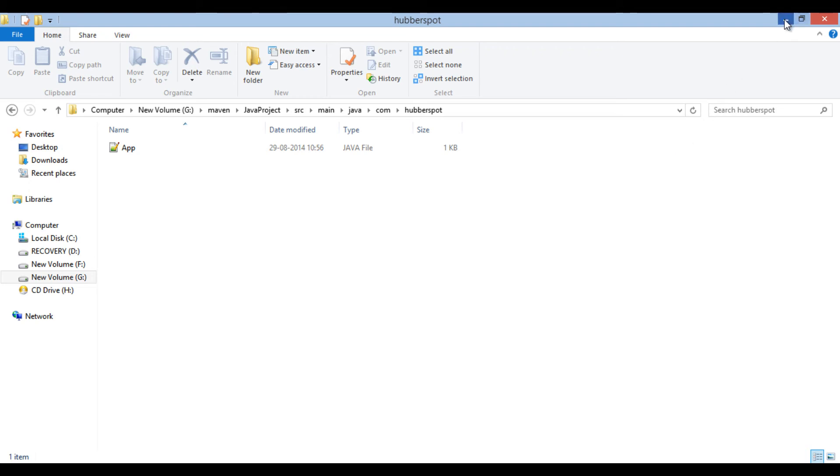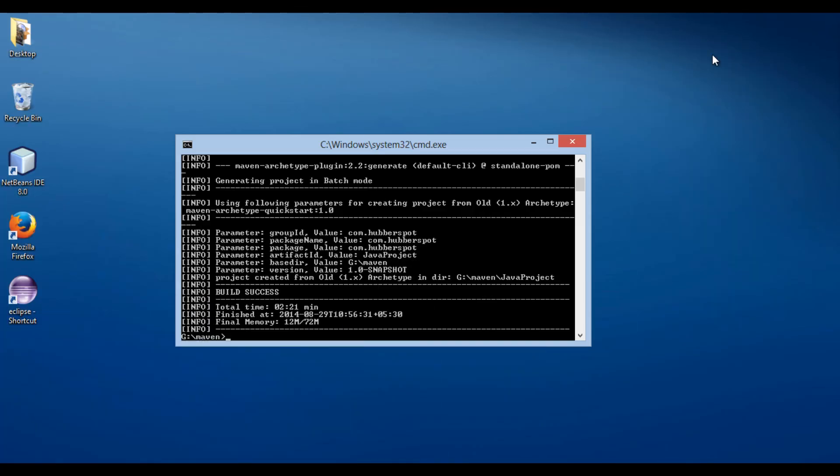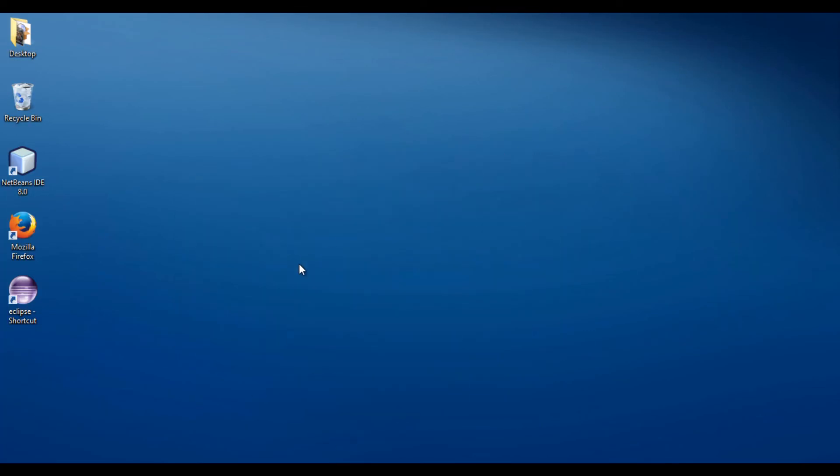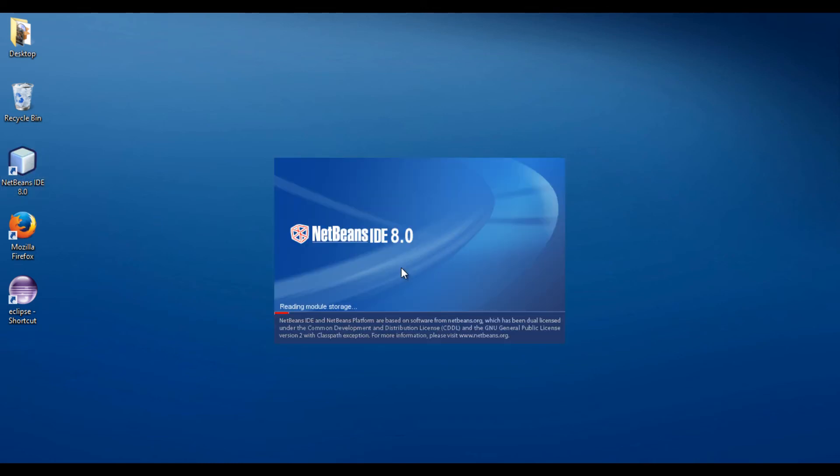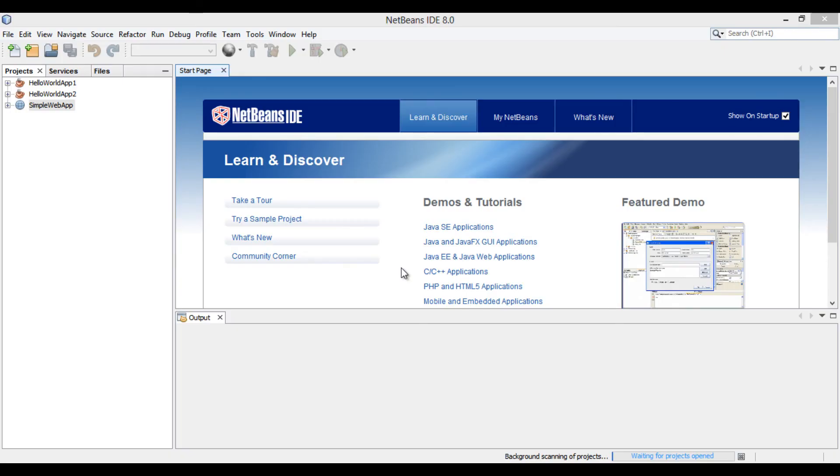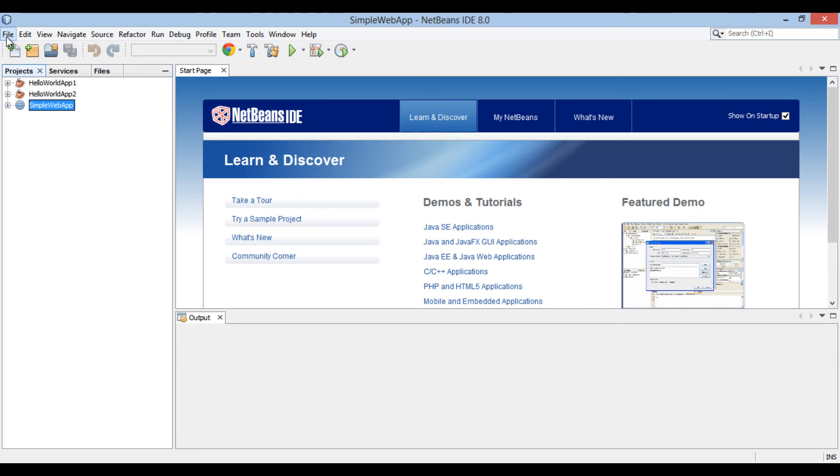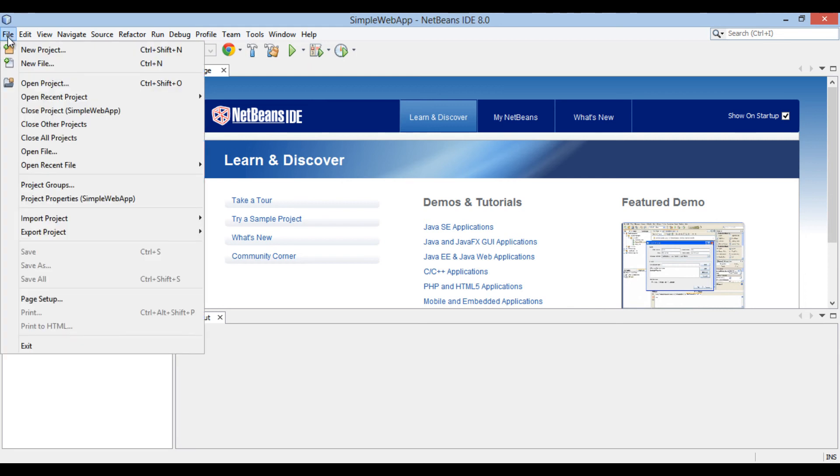Let's move ahead to NetBeans IDE and see how we can import an existing maven project. Go to file and click on open project.